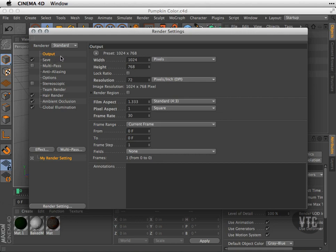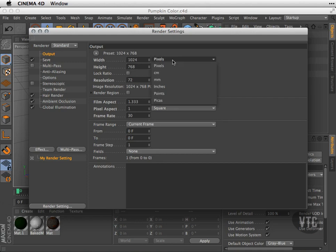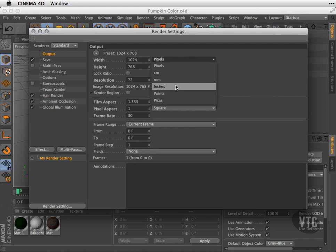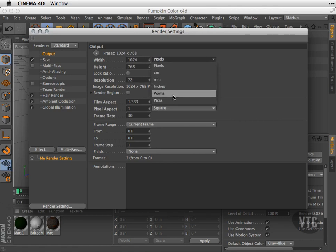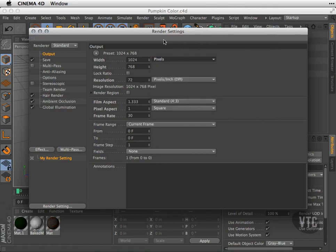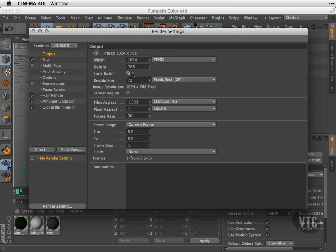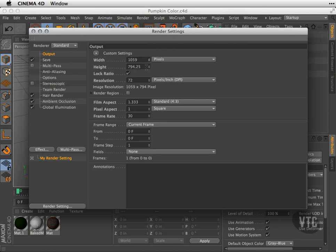As you could see here, I have my width and height set to 1024 by 768. I can go here and choose the unit of measure—so if I'm going to go to print I might want to choose inches, if I'm going to the web I might want to choose pixels. If I decide to adjust these numbers, I can choose to lock this ratio so when I change one of these numbers the other one will stay in proportion.